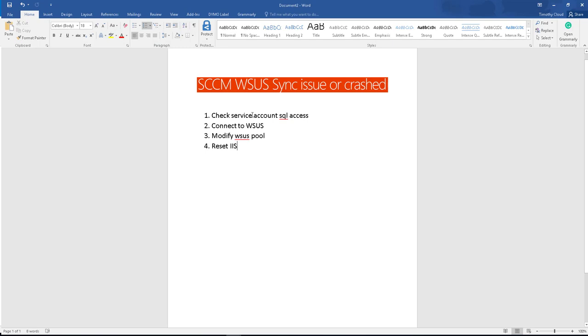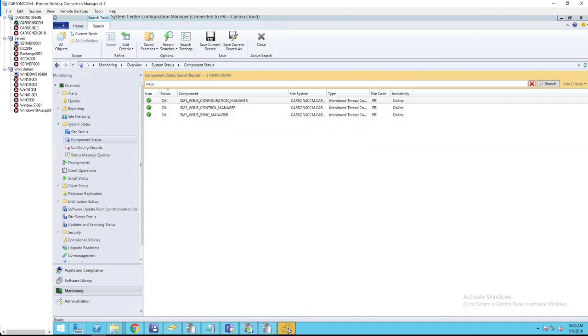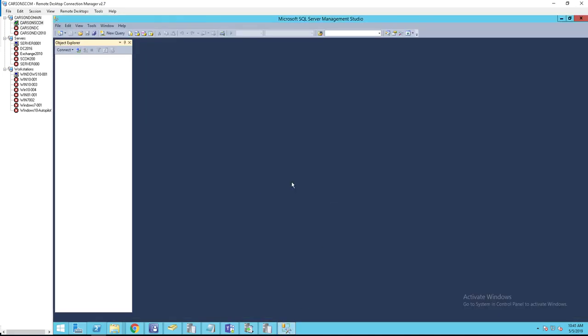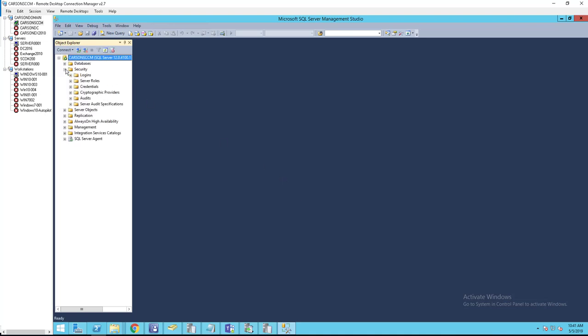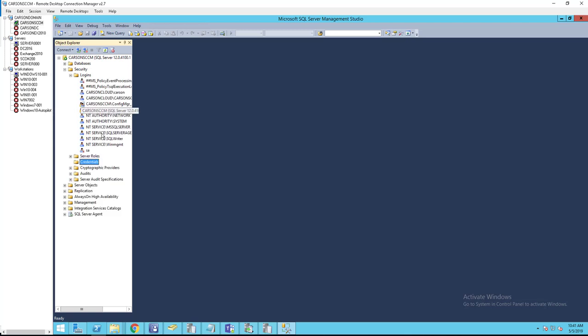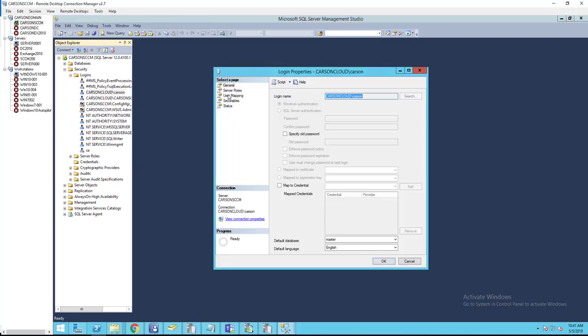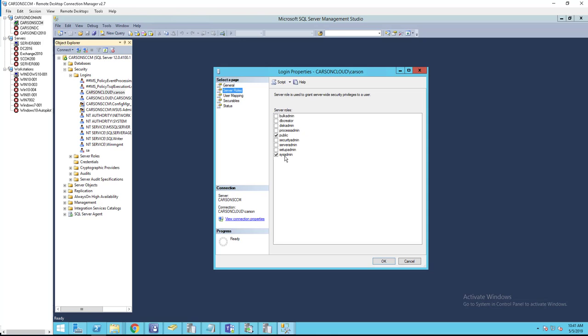Check service account SQL access. Under security, under logins, my service account is Carson. I want to make sure - right-click on it and go to properties. Under server roles you want to make sure the sysadmin box is checked or selected.